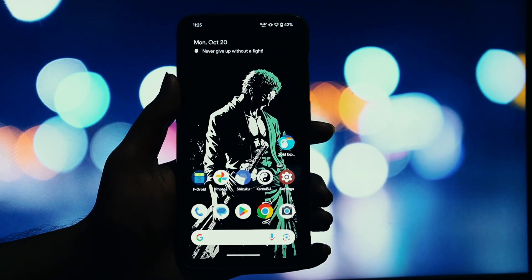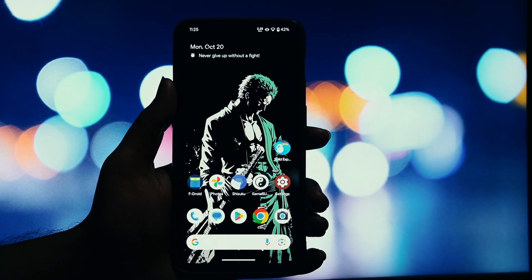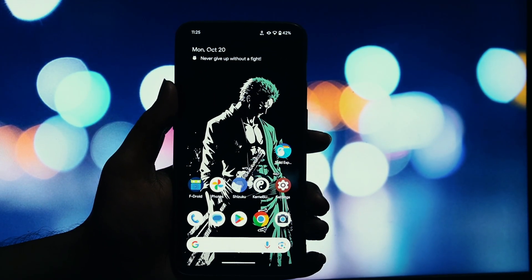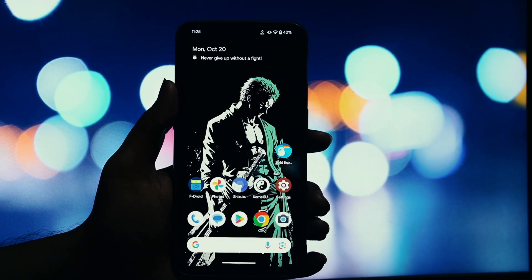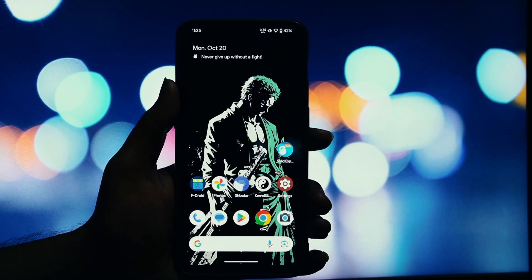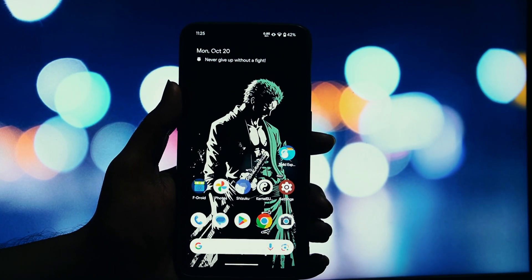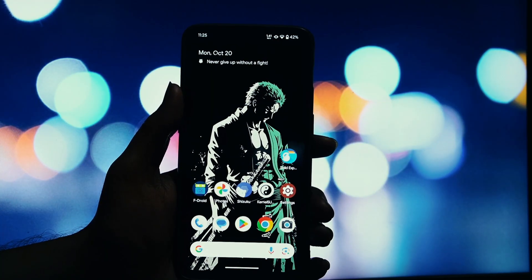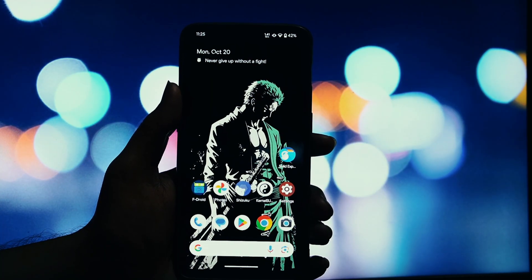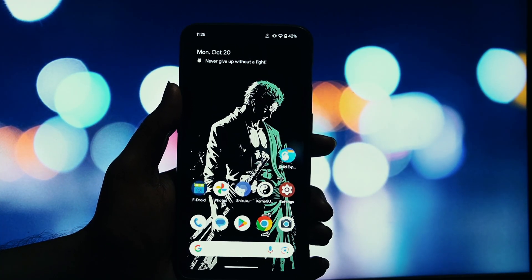Hey everyone, and welcome back to another video. Today, I'm going to show you how to install the official Dolby Atmos sound experience from the Moto G52 on your rooted Android device. This Magisk module ports that awesome audio processing, giving you richer sound from music, movies, and games.